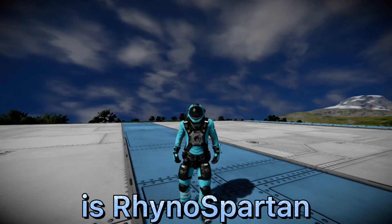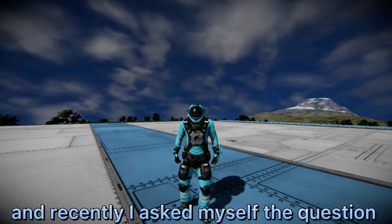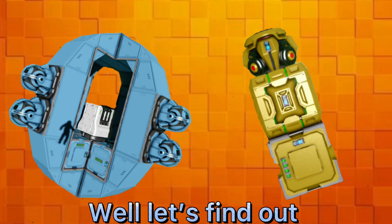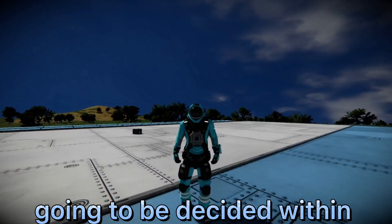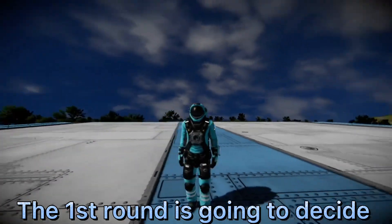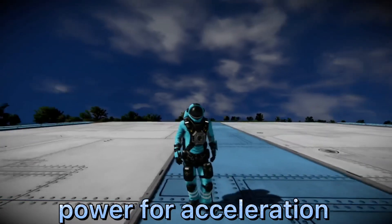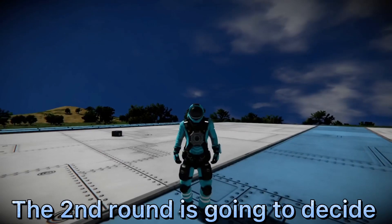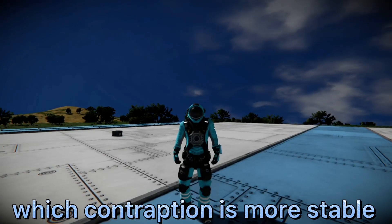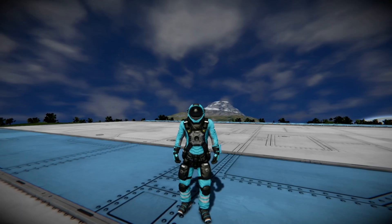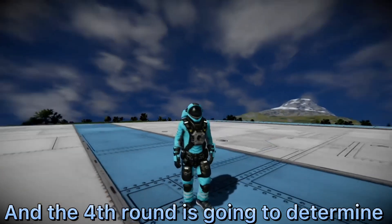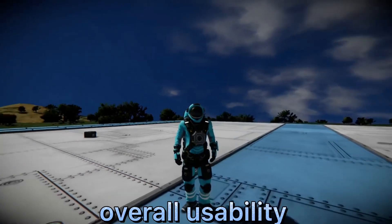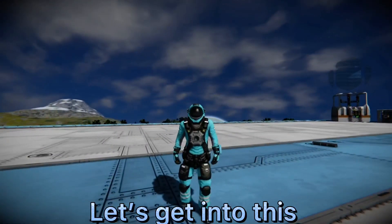What's up y'all, my name is Rano Spartan and recently I asked myself the question: what is better, a clang drive or a gravity drive? Well, let's find out. The better contraption is going to be decided within four rounds. The first round will decide which has better power use for acceleration, the second which is more stable and safer, the third which has better component cost, and the fourth which has better overall usability. Without further ado, let's get into this.